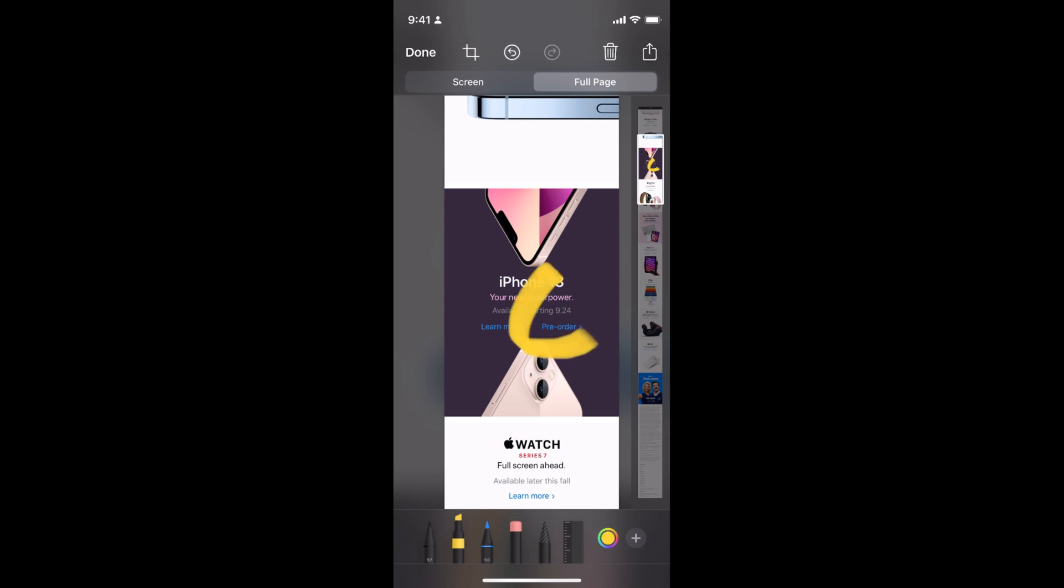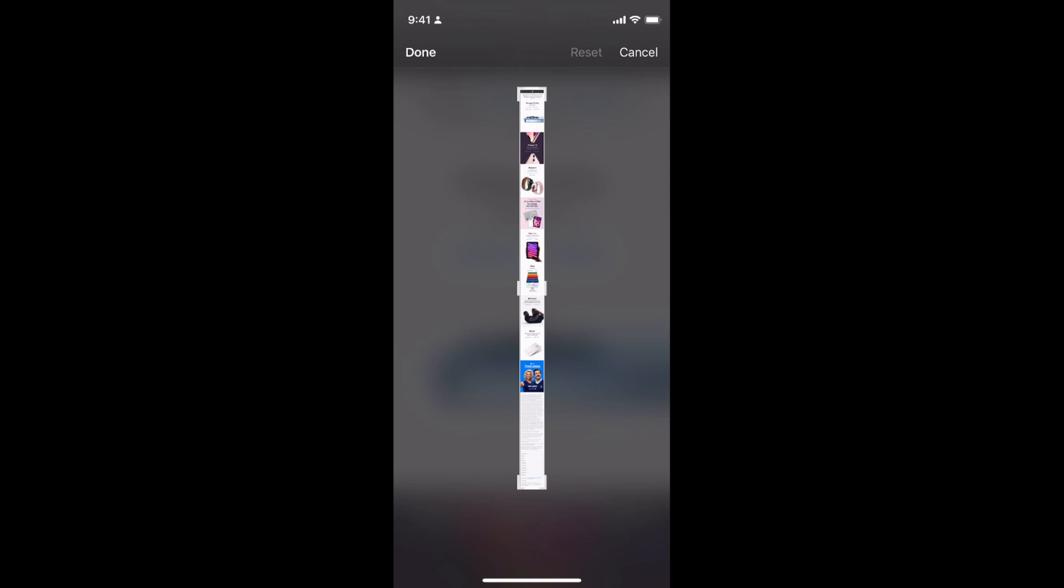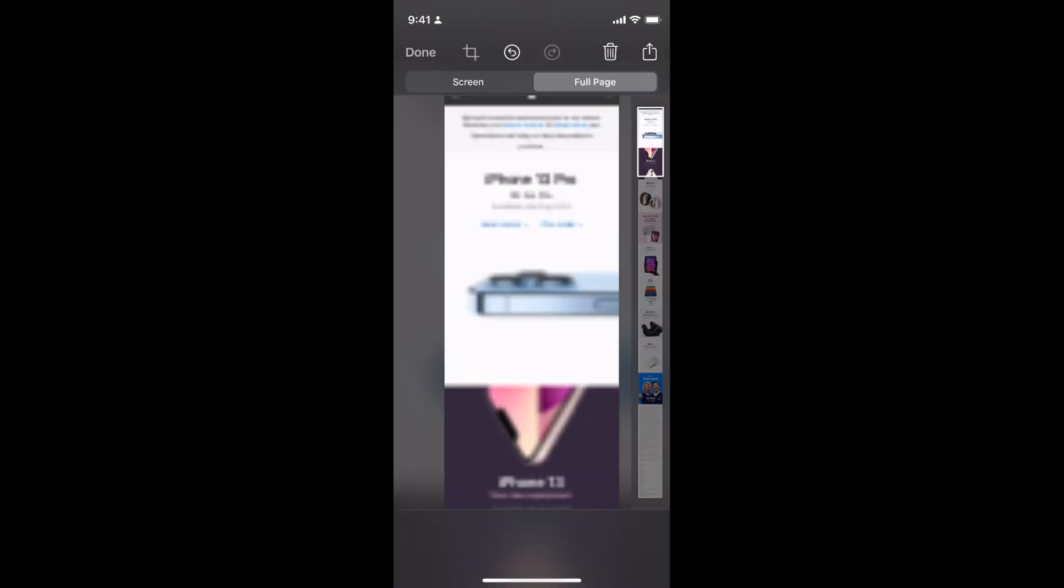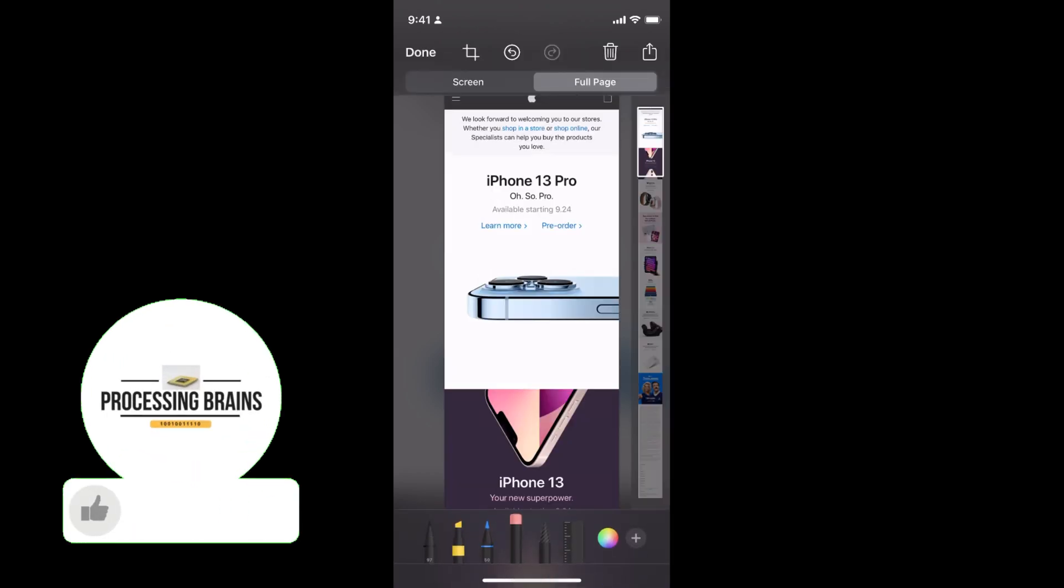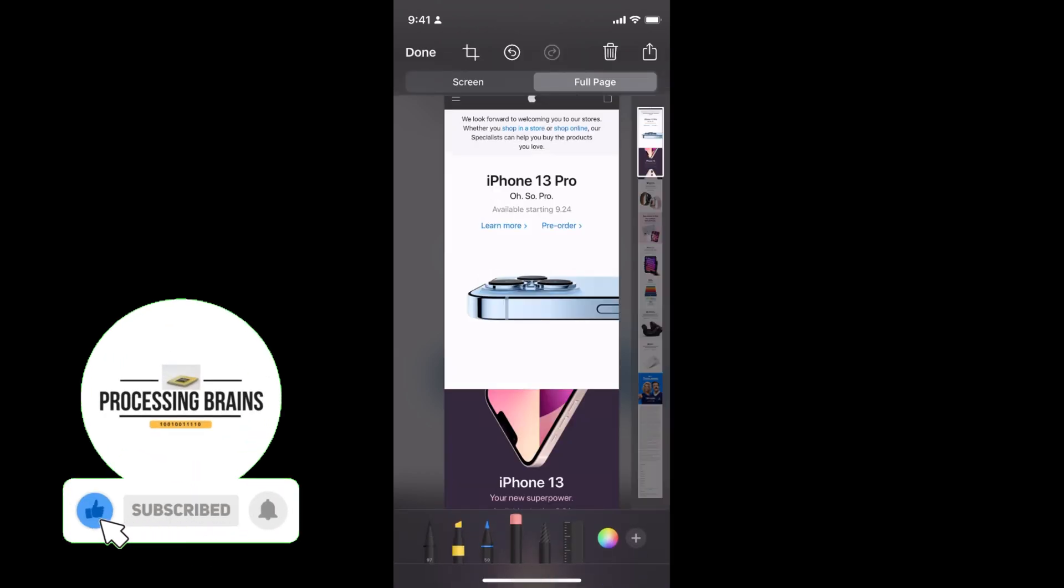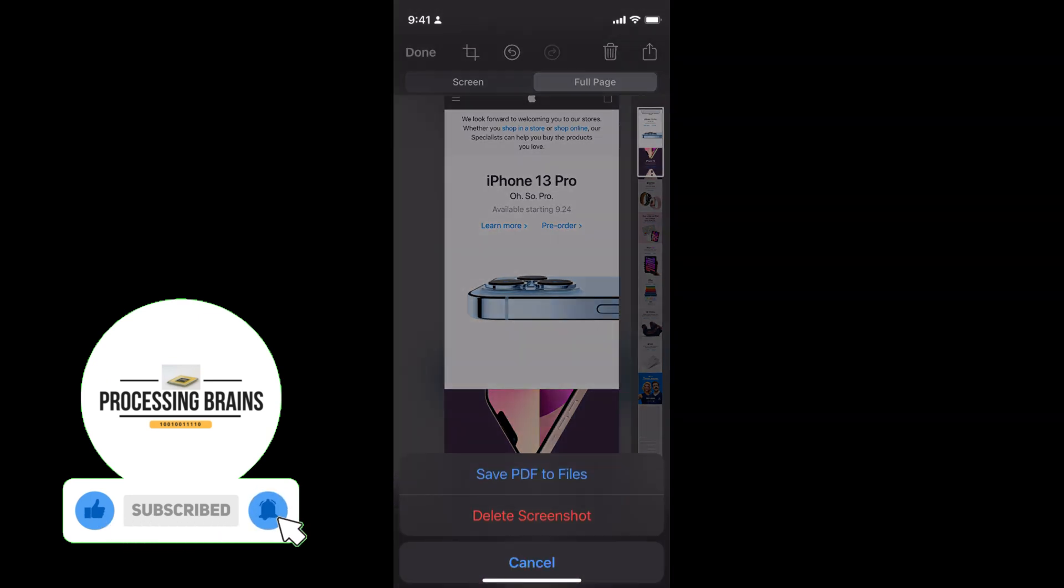You can always re-edit or whatever you want to do. You can crop the full page as well and once you have done all the editing and you want to save, simply go and tap on done.